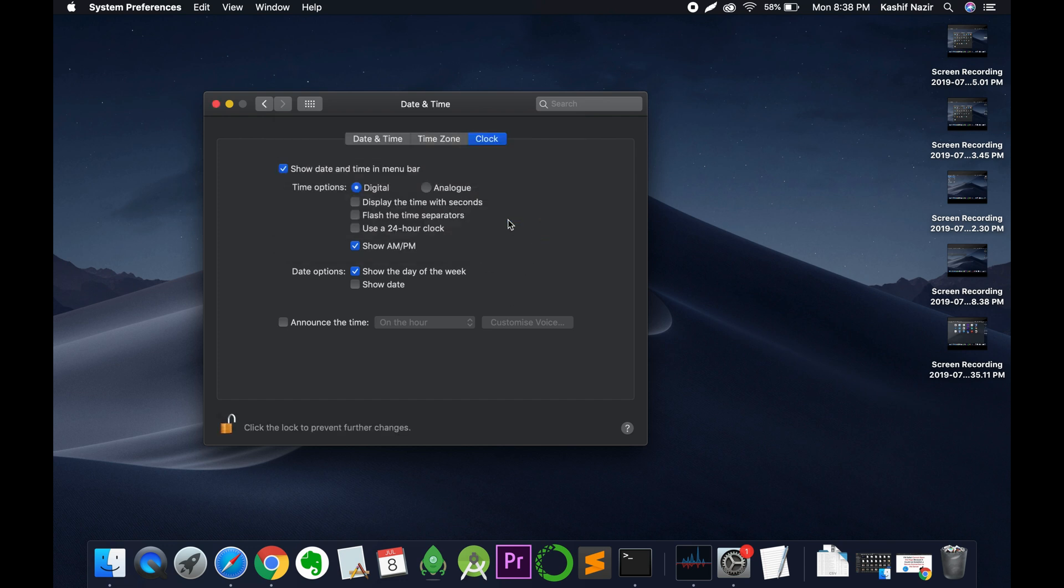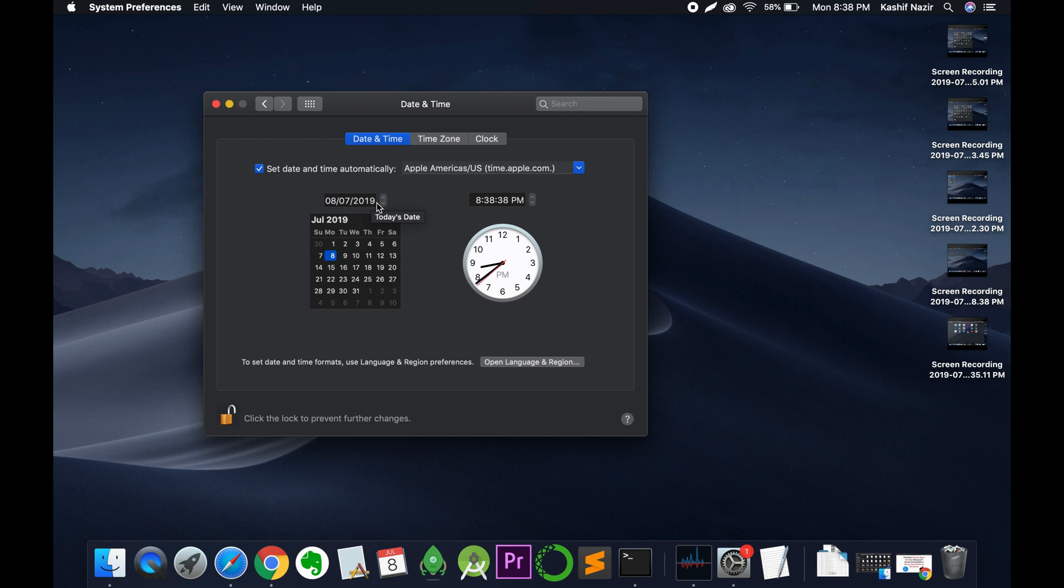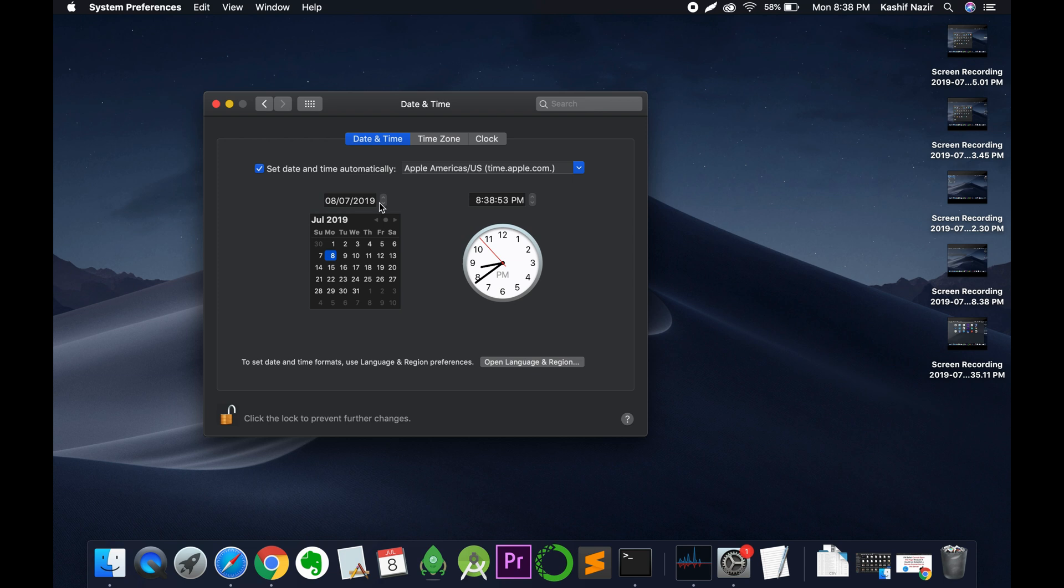Here we have all the settings. Click on the Date and Time tab. First, check the current date and time from a reliable source, then change your date and time to match the current date and time. Once you have changed that, save it and close it.